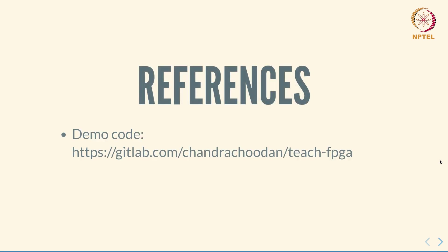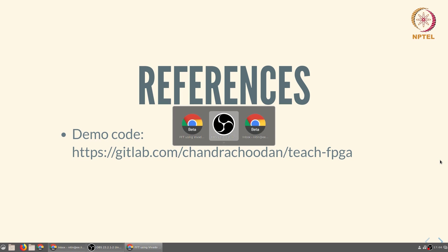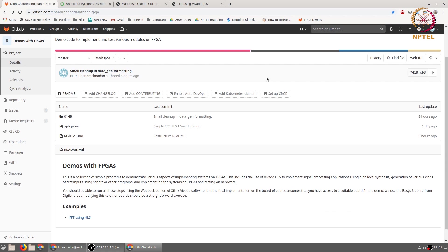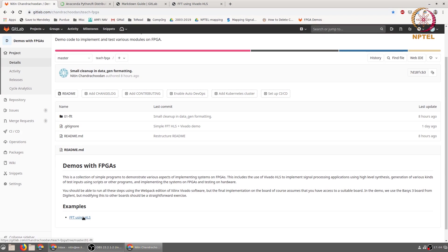There are a couple of useful reference websites. One of them is the source code of this entire demonstration. All the source code used for this demonstration is available at the website gitlab.com/chantrachudan/teach-FPGA. The website itself is called Demos with FPGAs. The example that we will be using is FFT using HLS.